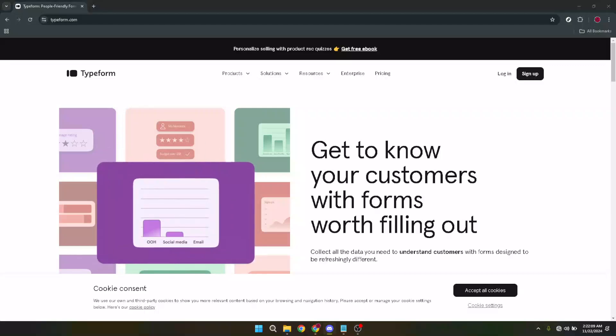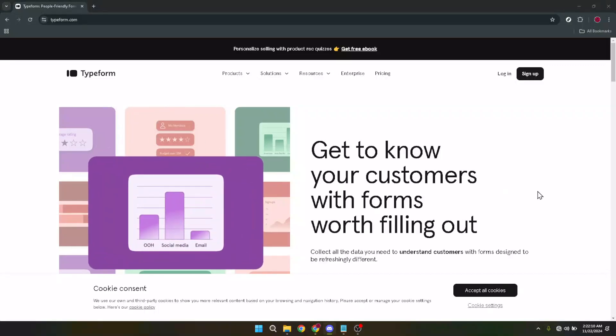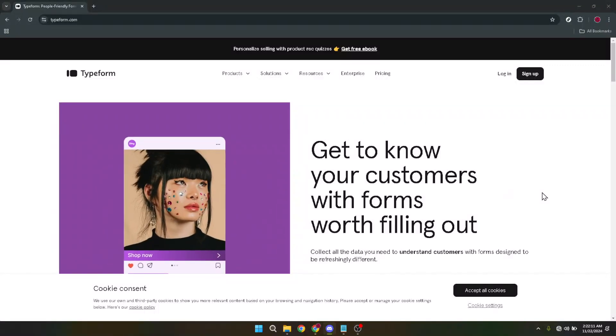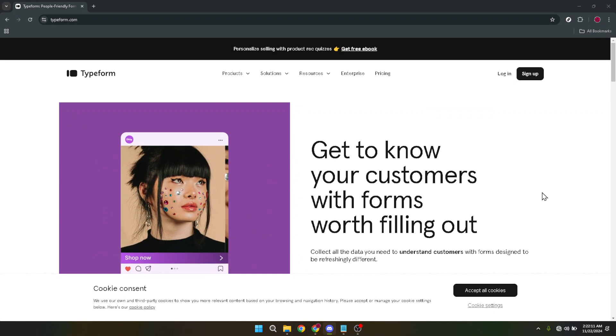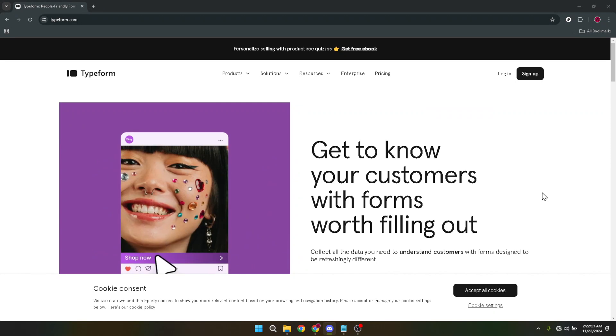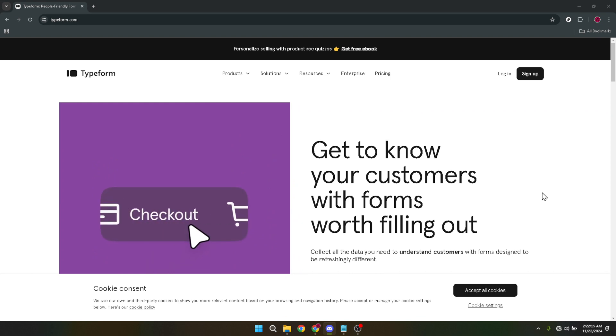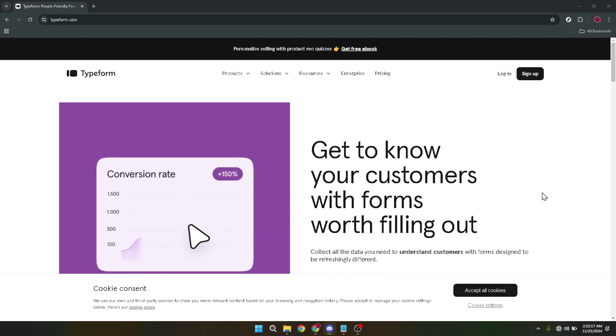In today's video, I'm going to teach you how to make a Typeform quiz in just about five minutes. Whether you're looking to create a fun quiz for your friends, an engaging activity for your students, or a useful assessment for your customers, Typeform is a fantastic platform that makes the process intuitive and straightforward.